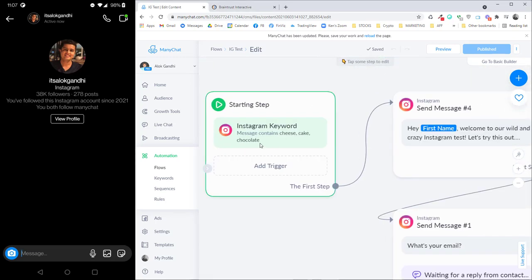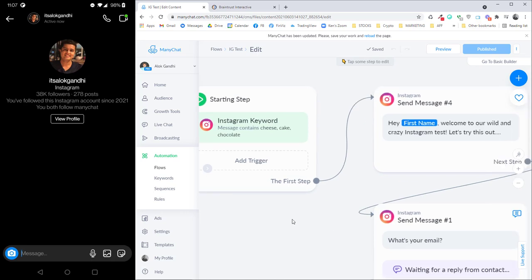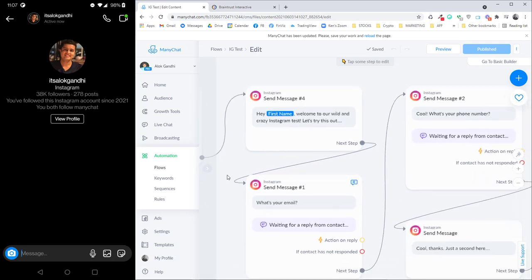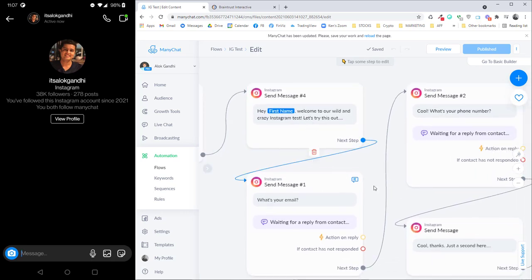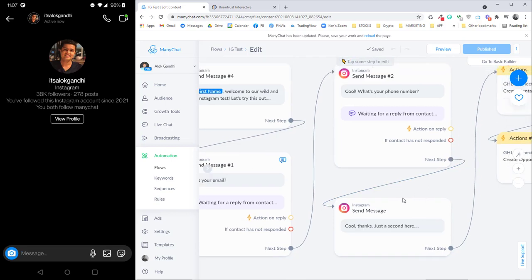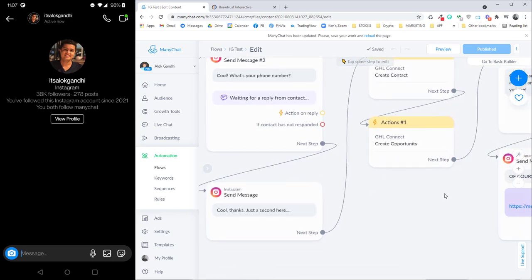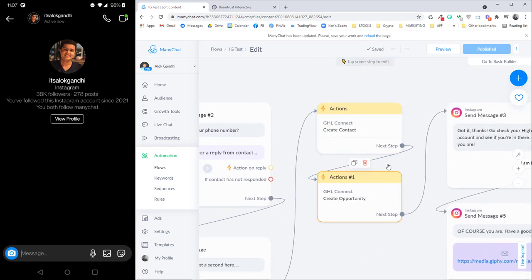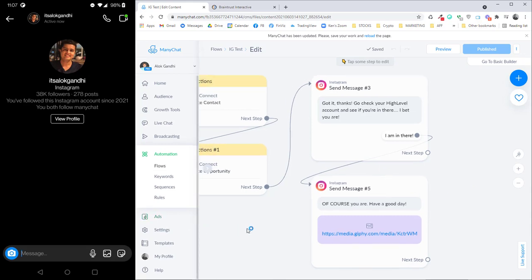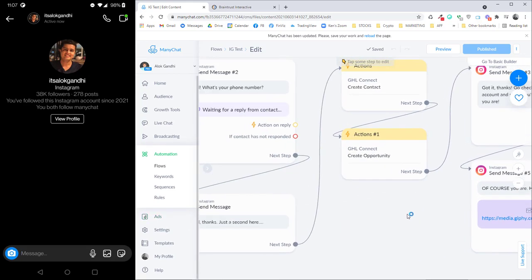So we have a flow here that has a keyword trigger. Anything that's like cheesecake or chocolate is going to trigger the bot. We're going to welcome the user, get the email, get the phone, push them into high level, and we're going to thank them for coming into high level.